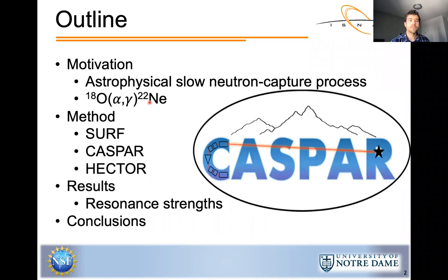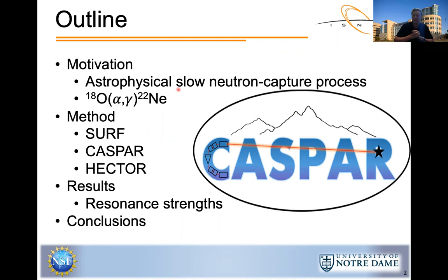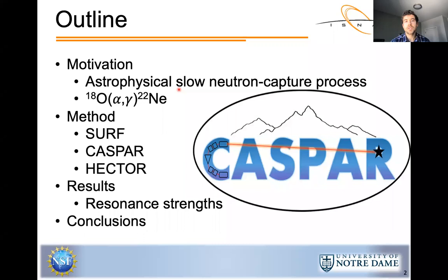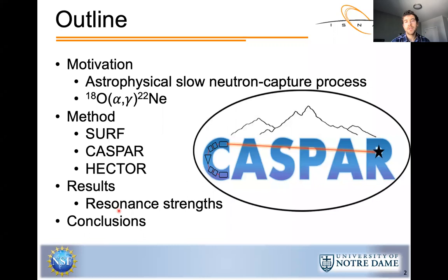I'll begin with the motivation, including a general introduction and broad overview of nuclear astrophysics. Then I'll transition to the slow neutron capture process and the reaction this presentation focuses on — the oxygen-18 alpha-gamma reaction — and measuring the resonance strengths of the astrophysically relevant resonances. I'll then introduce the facility and technique used to measure the resonance strengths, which includes a discussion of SURF, CASPAR, and HECTOR.